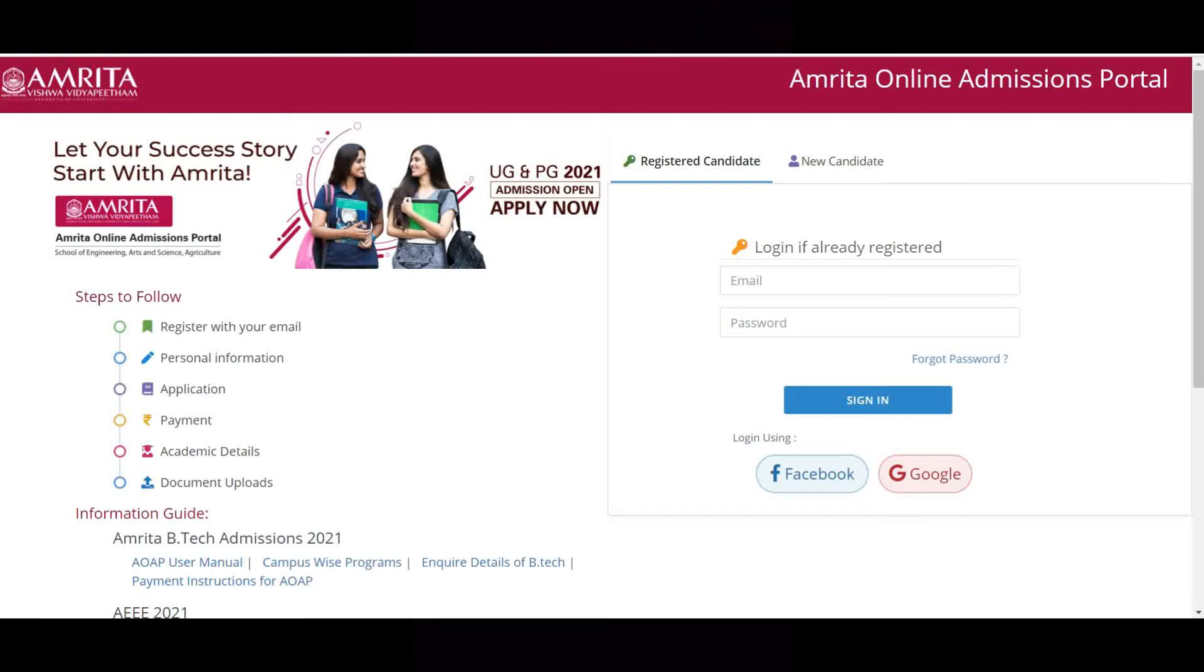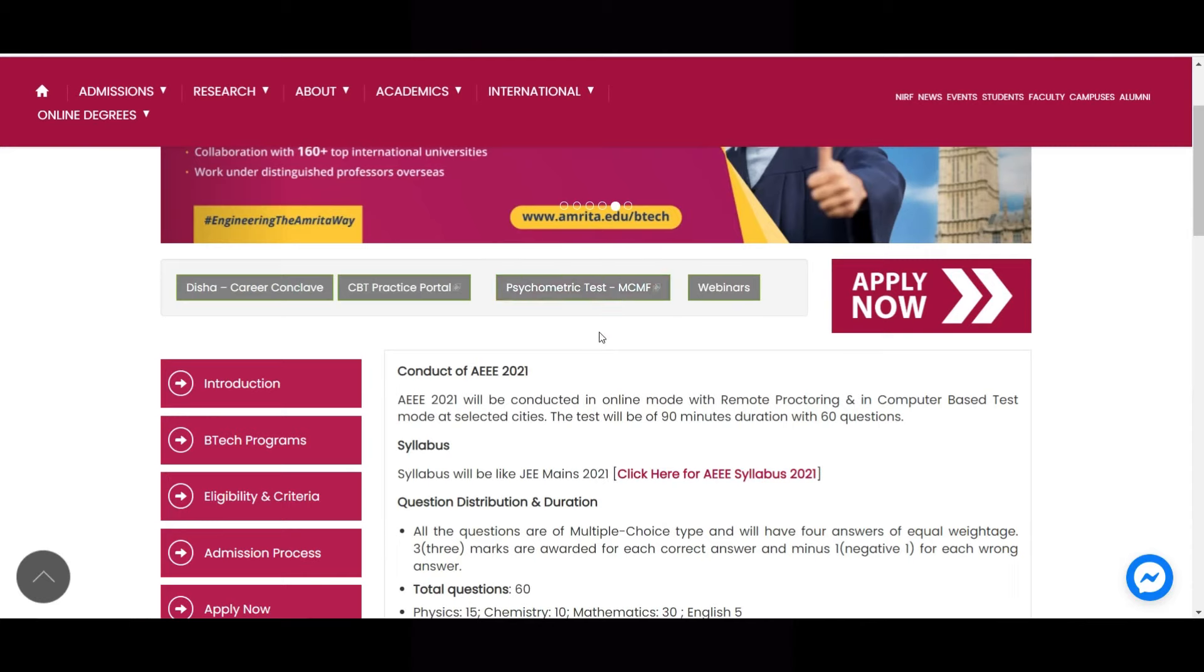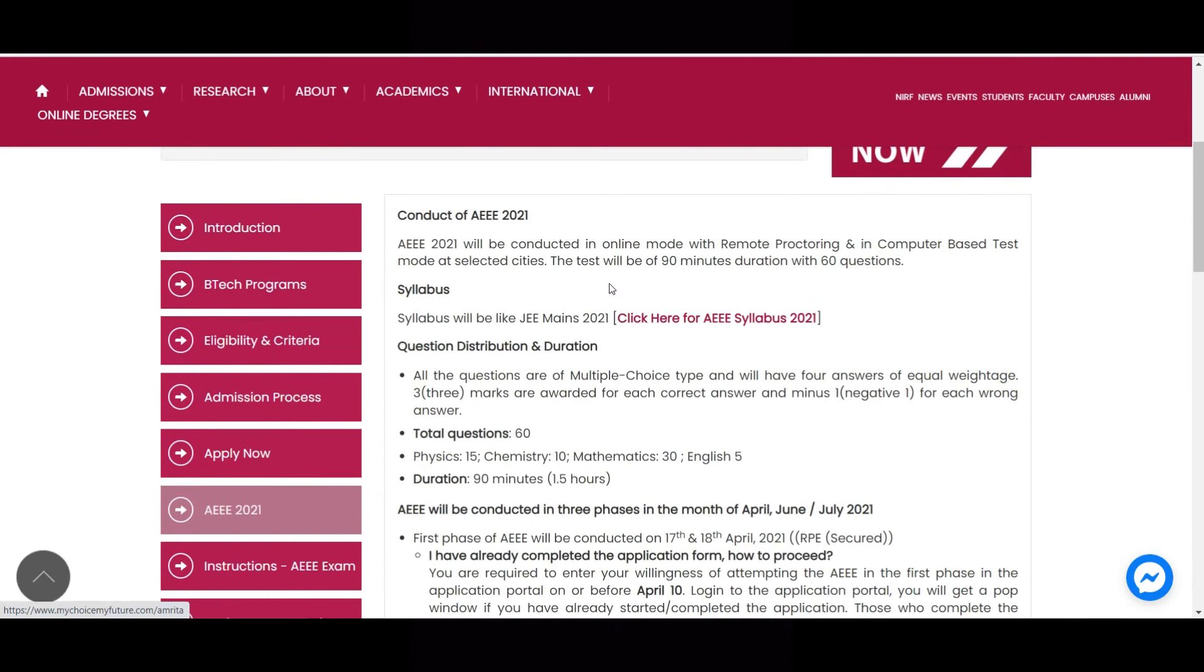Hi guys, what's up, welcome back to my channel. This is Satcharan Malayala. I know many of you are having doubts in the slot booking of AEEE 2021, so in this video I am going to clarify each and every doubt you asked me in the comment section of my previous video. So please stay tuned to this video.